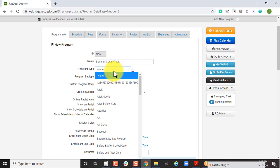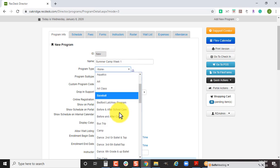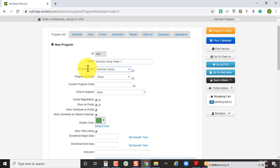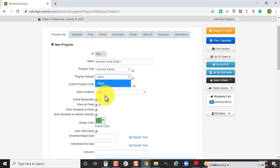Once you've created the name, you're going to choose your type. We've got summer camps. If you have a program subtype set up for your summer camps, maybe you offer both athletics and arts type or even tech summer camp courses, you can break that down within the subtype.